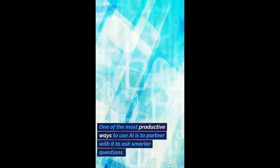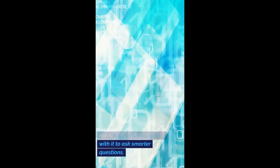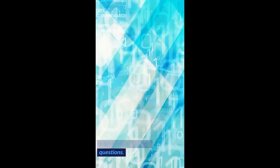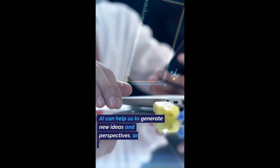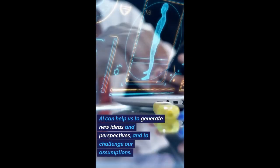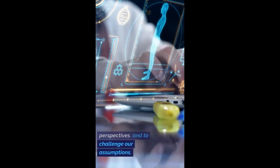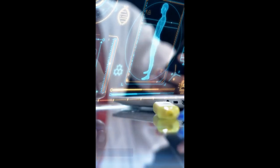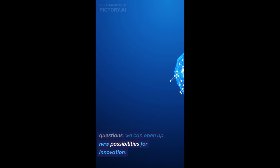One of the most productive ways to use AI is to partner with it to ask smarter questions. AI can help us to generate new ideas and perspectives and to challenge our assumptions. By asking smarter questions, we can open up new possibilities for innovation.